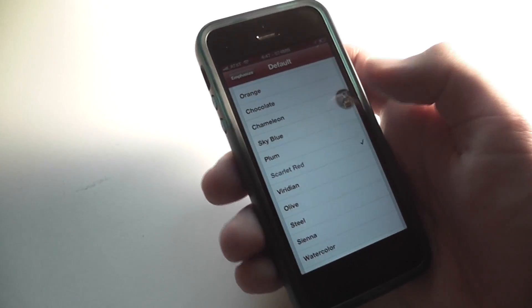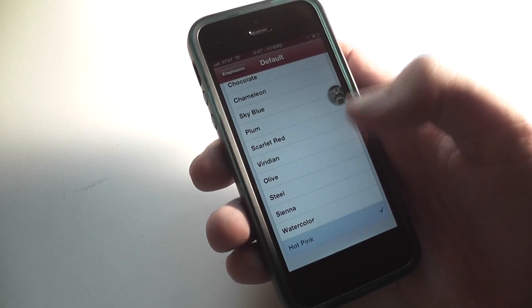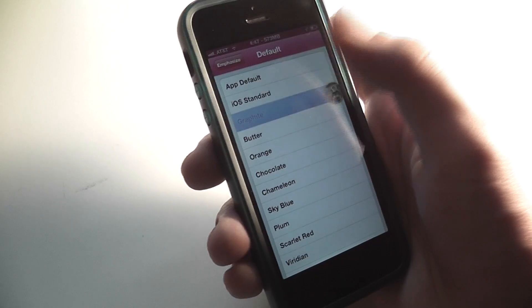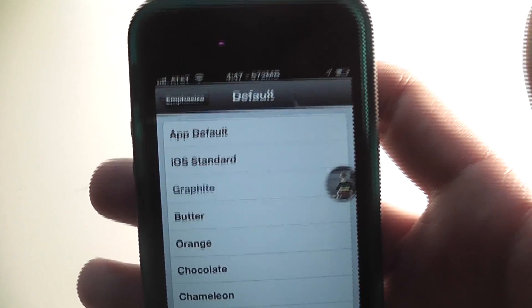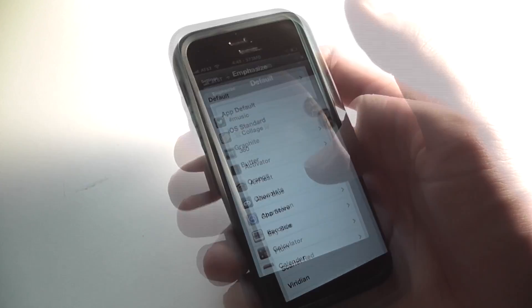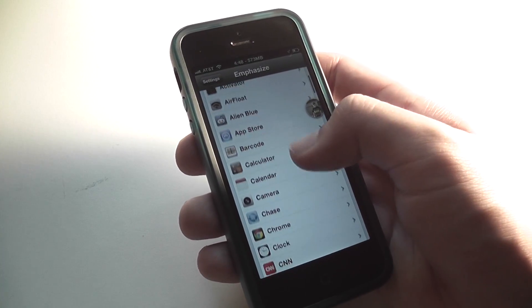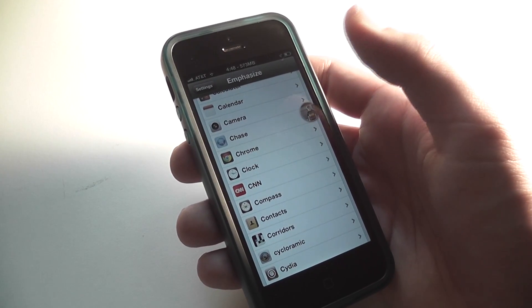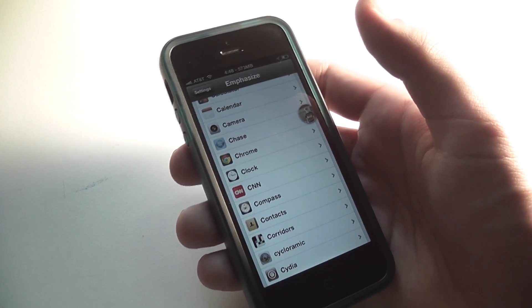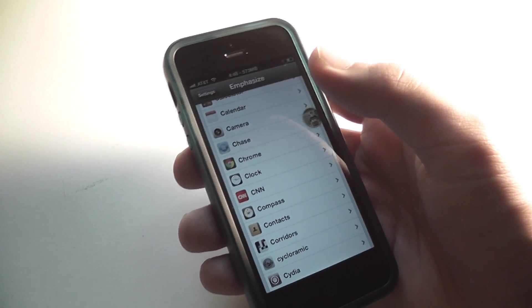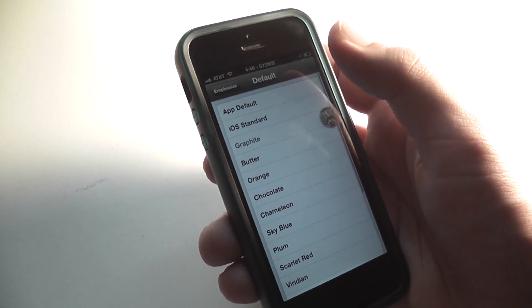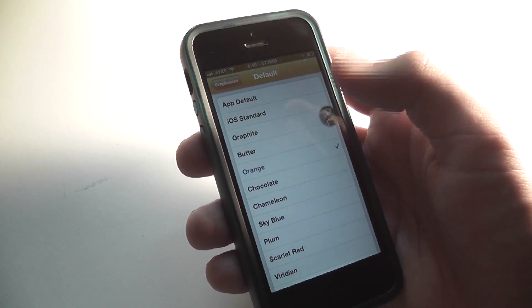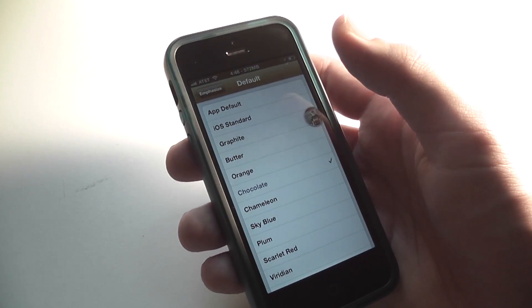Right now I have it set to scarlet red, but you can choose from a bunch of different colors — like hot pink, and one of my favorites, graphite, which provides a gray, monotone look. You can choose colors for all the different apps you're using, setting a different color for each app to enhance the feel and theme individually. It works pretty seamlessly and I'm really impressed — they have a very good array with options like butter, orange, and chocolate, basically a whole spectrum.